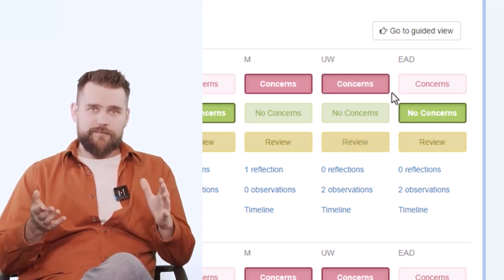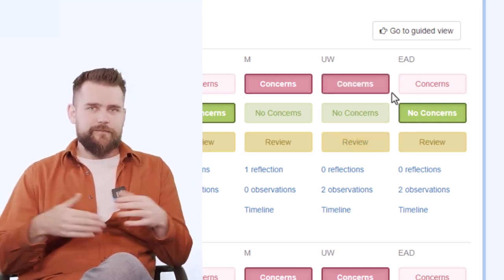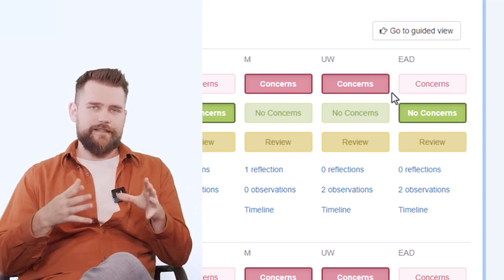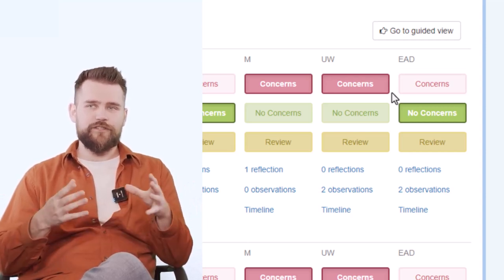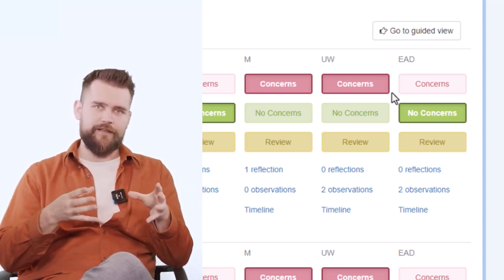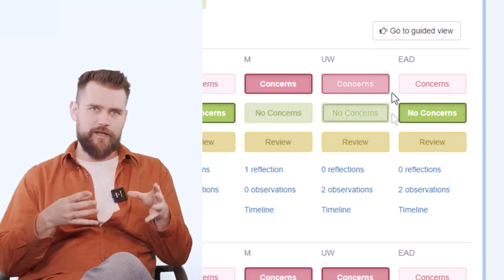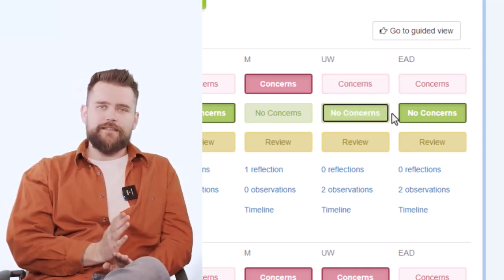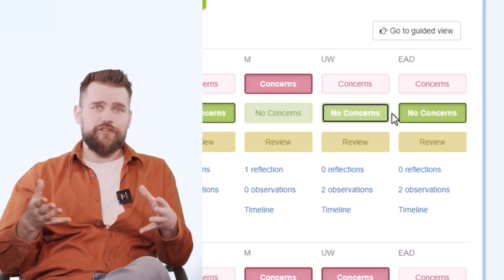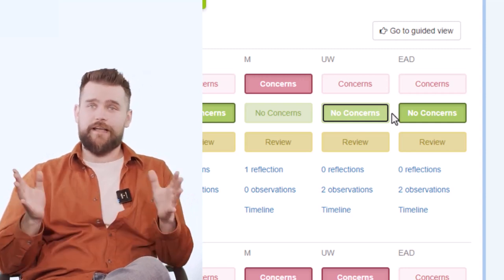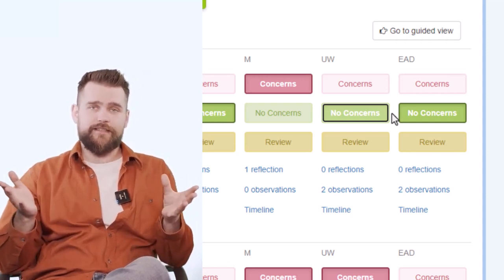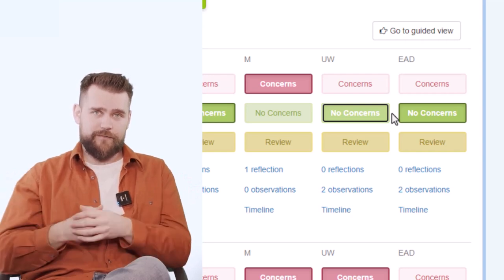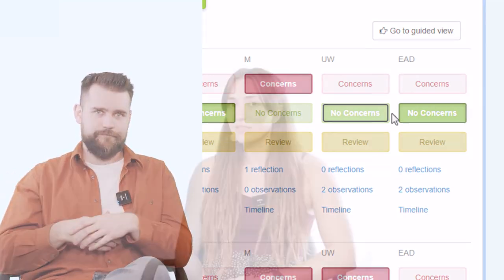The Concerns button is quite self-explanatory—it means that you have some kind of concern in this area, so the provision that you are providing for this child in that area needs to be changed in some way. And the last one is No Concerns, which again is quite self-explanatory. It just means that the provision you've put in place for this child is working as you expect it, and the child is working at the developmental level that you expect them to work at at that point in time.